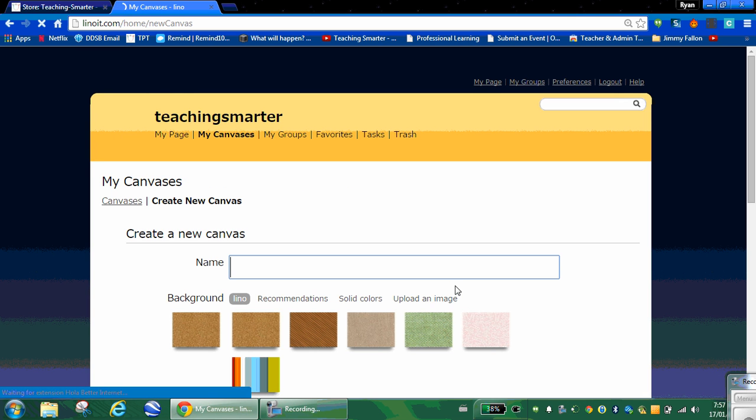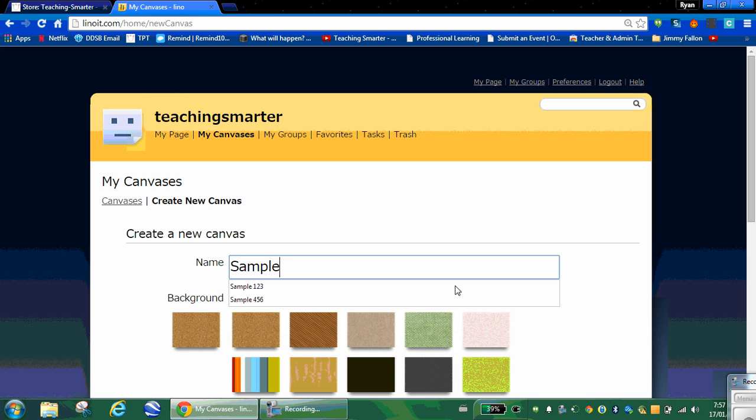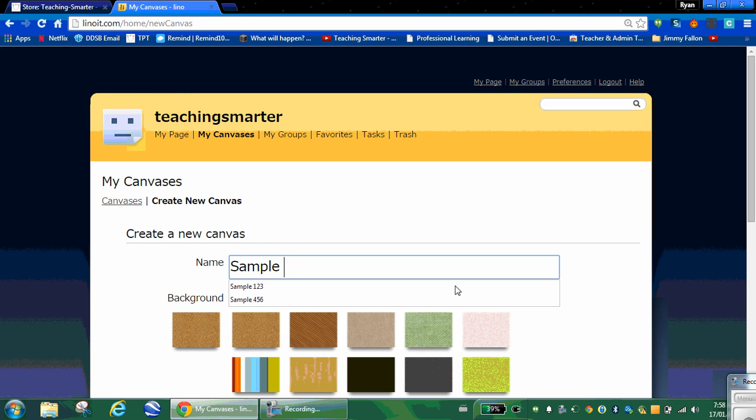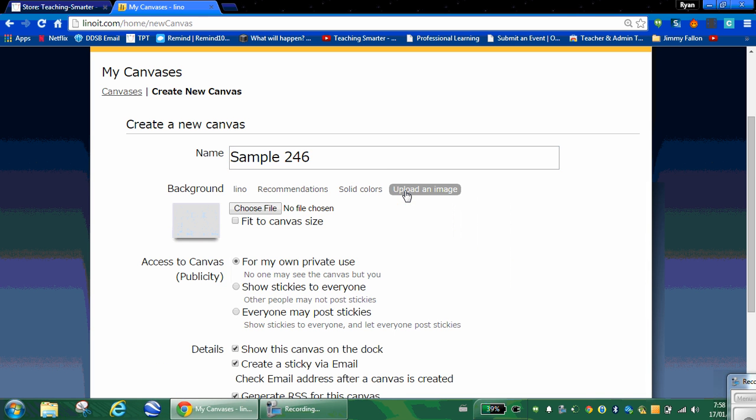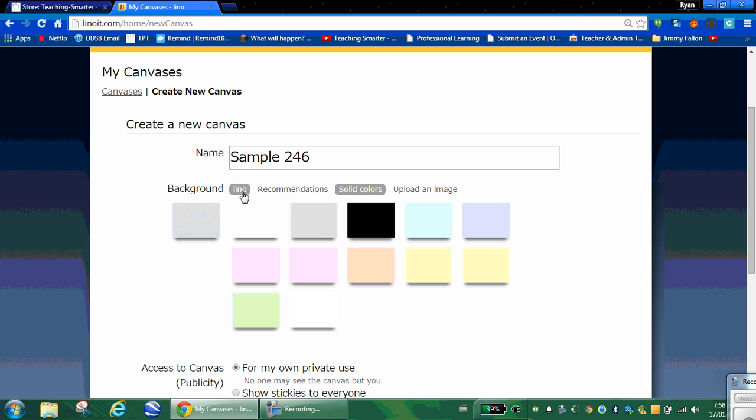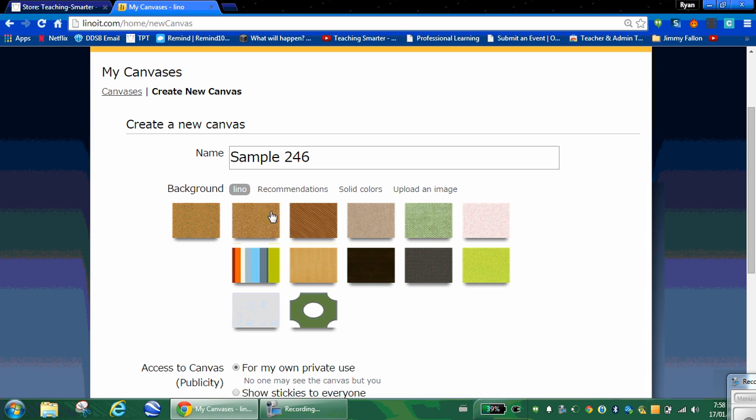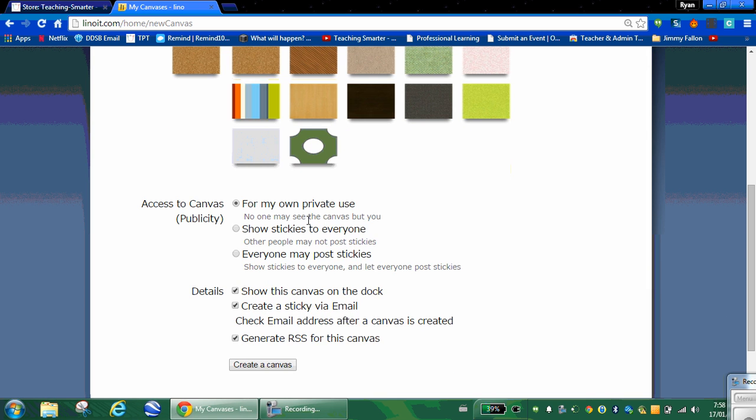Click on create a new canvas. I'm going to label this one sample 246. Pick your picture. You can upload your own image, but it really stretches it out. They've got solid colors, but I'm just going to use the standard background for the demo.